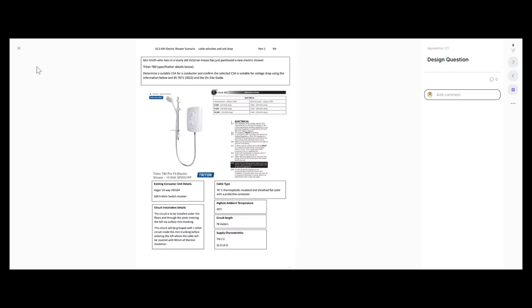The highest ambient temperature we're going to get to is 30 degrees C. Our circuit length is 78 metres — it's a long run this time, but I've rewired a few Victorian houses back in my day and it's not uncommon to install a circuit of that length. Our supply characteristics: it's a TN-CS system, a PME system, and we've got a value of 0.14 ohms for our external fault loop impedance.